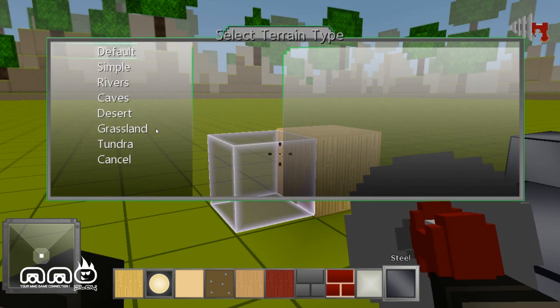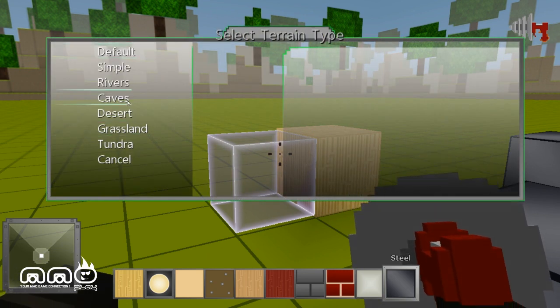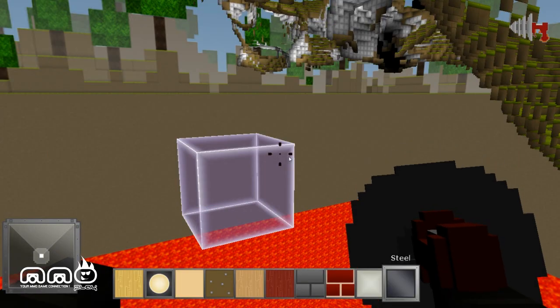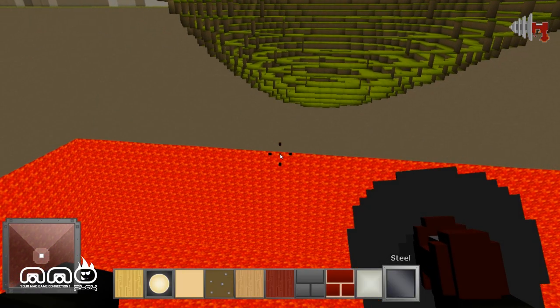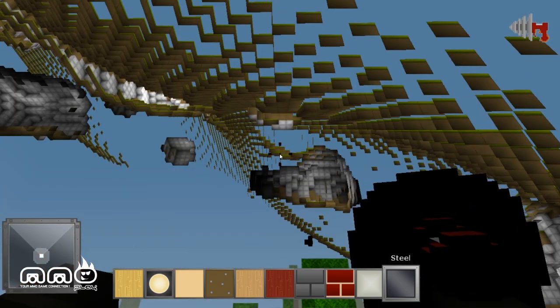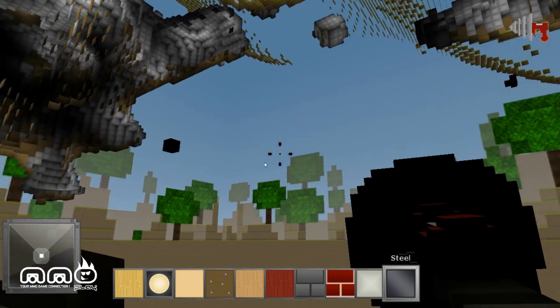So you can change what kind of stuff you want. Actually plays a lot like Creative Minecraft. There we go. You can change also the basic map layout. Does have a little bit of time to load too.